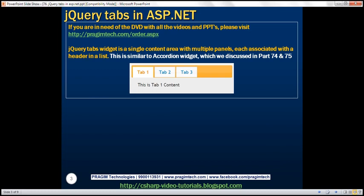What is the tabs widget? It's a single content area with multiple panels, each associated with a header in a list. Here we've got a header with three tabs. Each tab has a panel associated with it. At the moment, tab 1 panel is active. When we click on tab 2, its corresponding panel is activated. Similarly, when we click on tab 3, its panel gets activated.